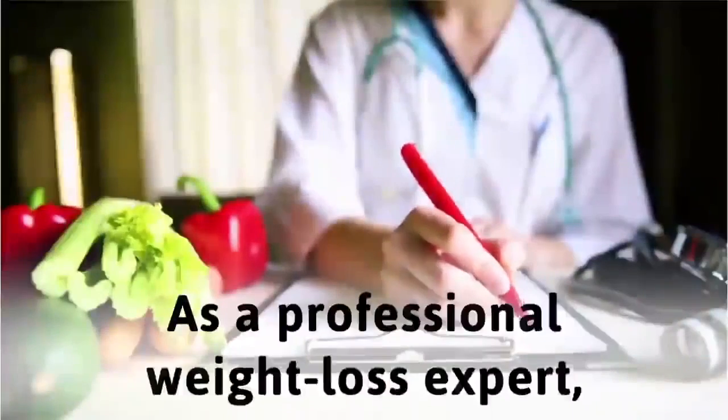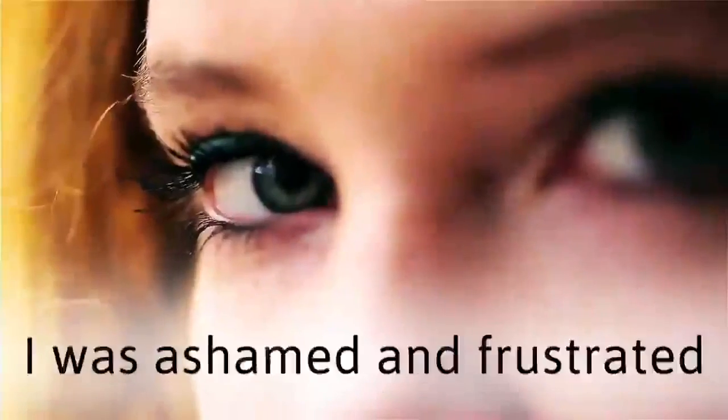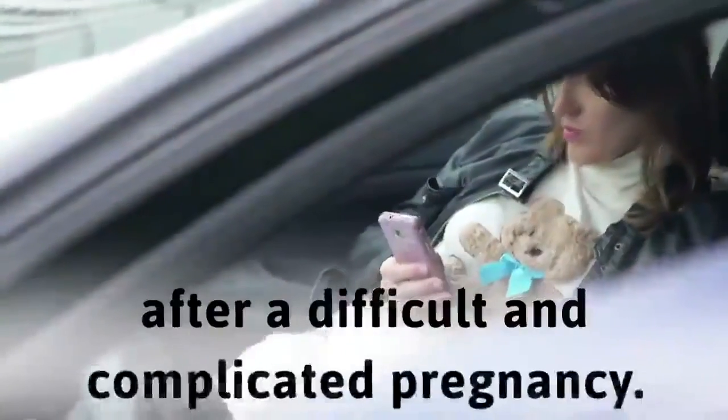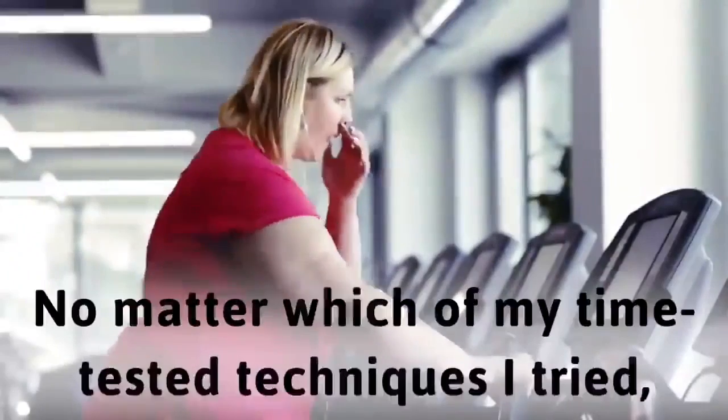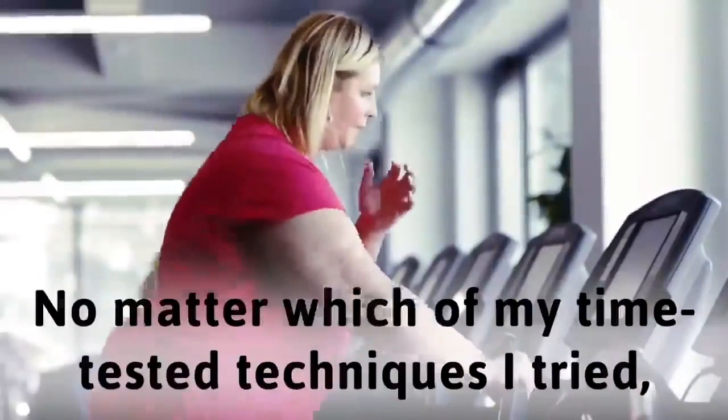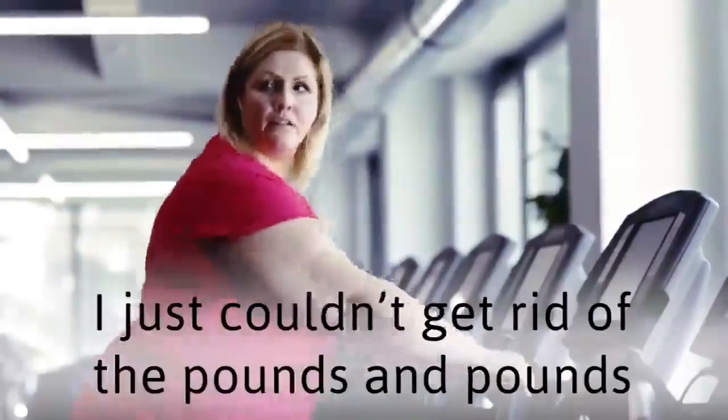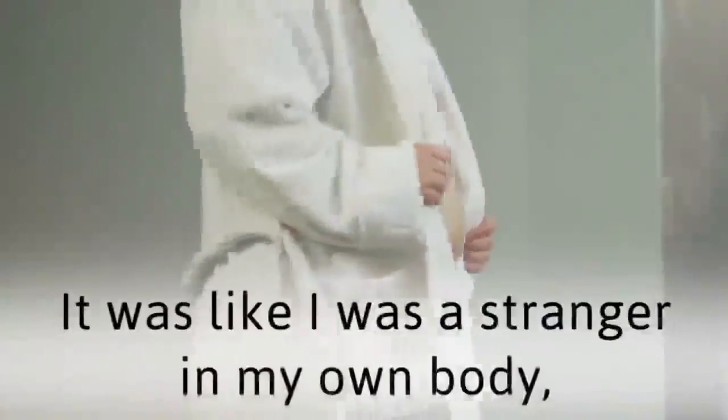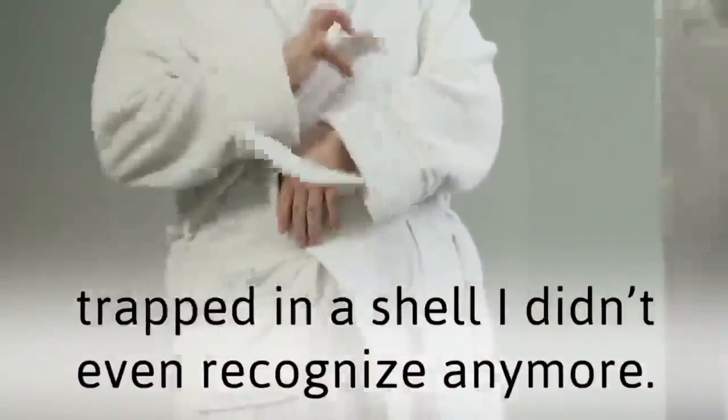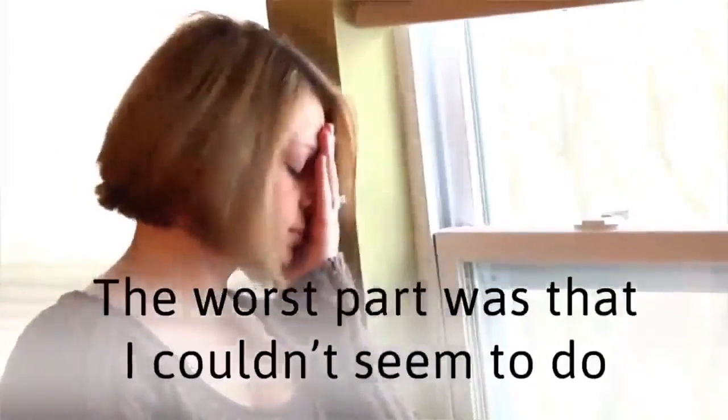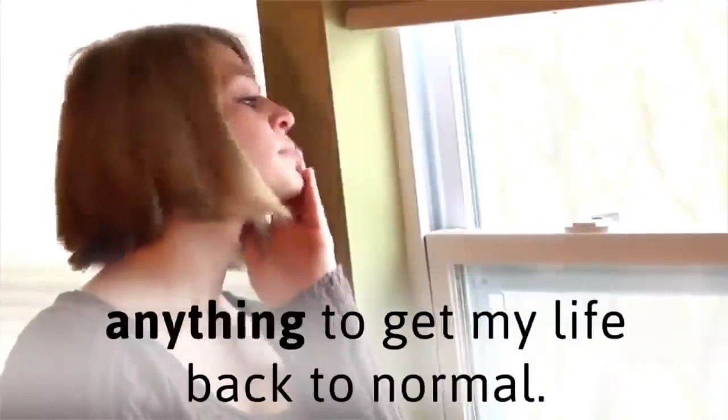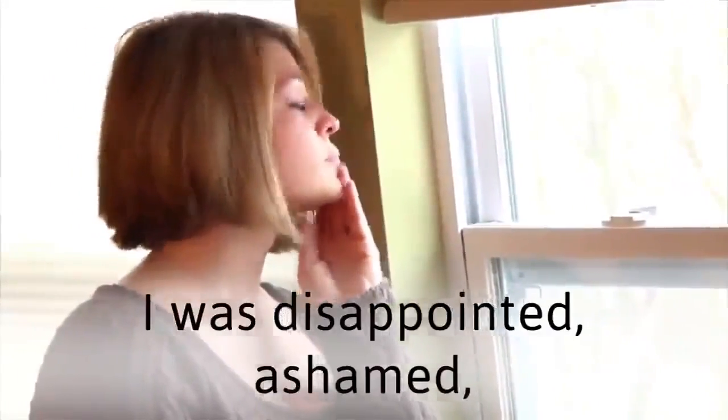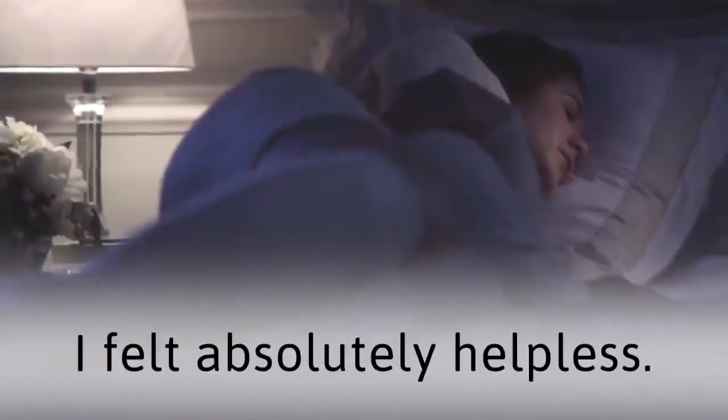As a professional weight loss expert, I was ashamed and frustrated by the weight I'd gained after a difficult and complicated pregnancy. No matter which of my time-tested techniques I tried, I just couldn't get rid of the pounds and pounds of stubborn excess fat. I was disappointed, ashamed, and more alone than I'd ever been.